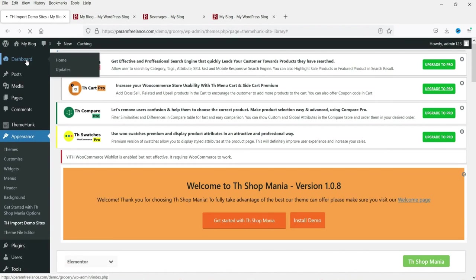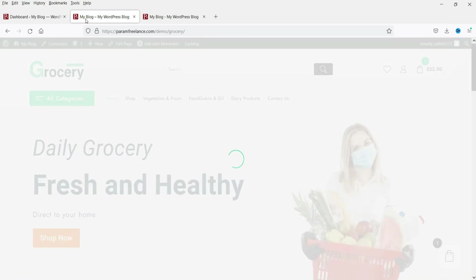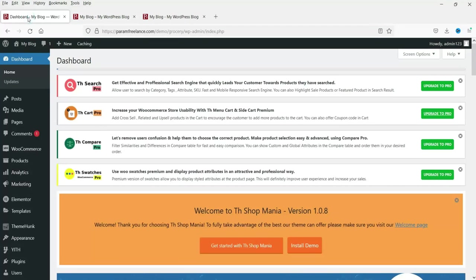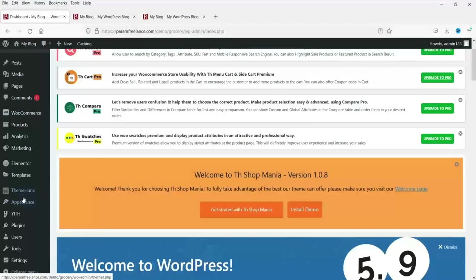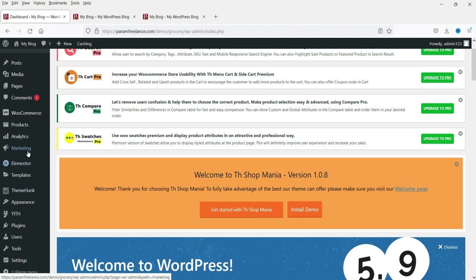Let's close this and go back to the dashboard. The website name is still 'My Blog,' so we need to update that. We will now customize the website — here you will see all the Theme Hunk options. Go to Appearance and then Customize.